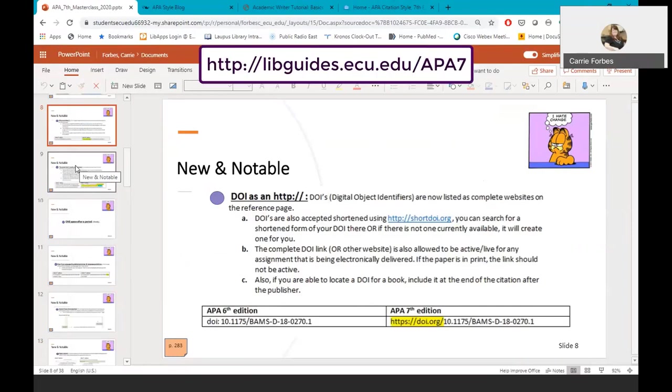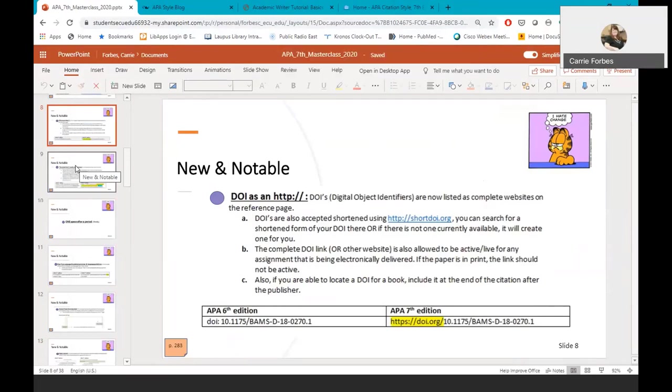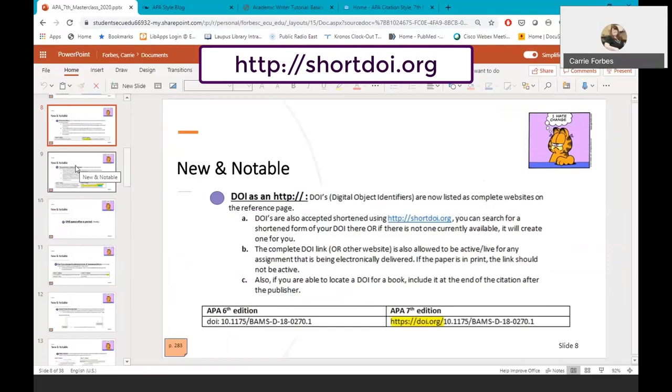For more help finding DOIs for journal articles, please see the LOPIS Libraries APA 7th edition libguide and click on help, I can't find a DOI, which is listed under the journal references. Shortened DOI links are also allowed in APA 7th edition. If you want a shorter link for the end of your citation, you can go to http colon backslash backslash shortdoi.org. Copy and paste the long DOI information or hyperlink into the white space and click submit. Short DOI will provide you with a shortened link for the full correct hyperlink.